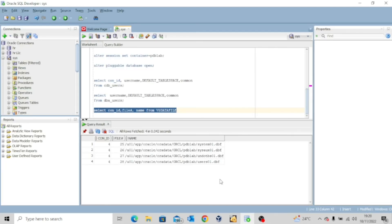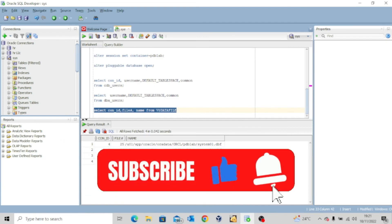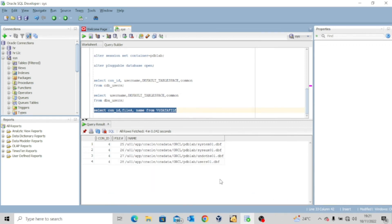This is just one method to create your pluggable database. In my next video, I'm going to show you how to connect and log in to this database, and then we'll look at other methods of creating a pluggable database. Thank you for watching. If you found it interesting, kindly like and share it widely, hit the subscribe button and turn on the notification bell so you don't miss out whenever I upload another valuable video. Bye for now.